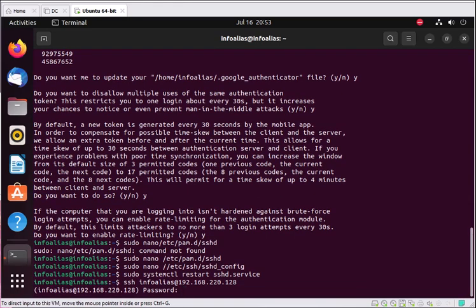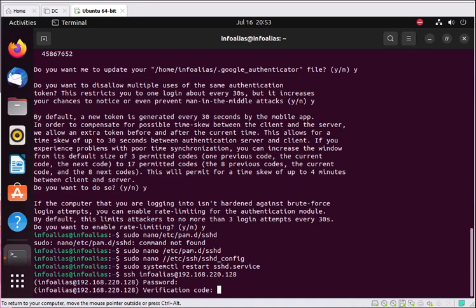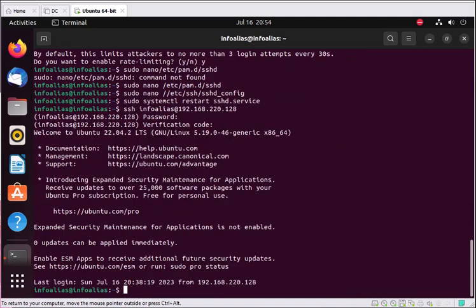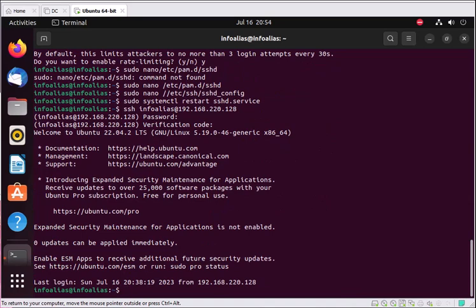It first asks for your password — this is the first factor. After entering the password, it asks for the verification code — this is the second factor we just enabled through the Google Authenticator application. After entering the authenticator code, it successfully allows access to the machine. If you don't provide the authenticator code, access will be denied. This is the complete method for installing and configuring two-factor authentication on your Linux box using the Google Authenticator application. Thank you for watching.